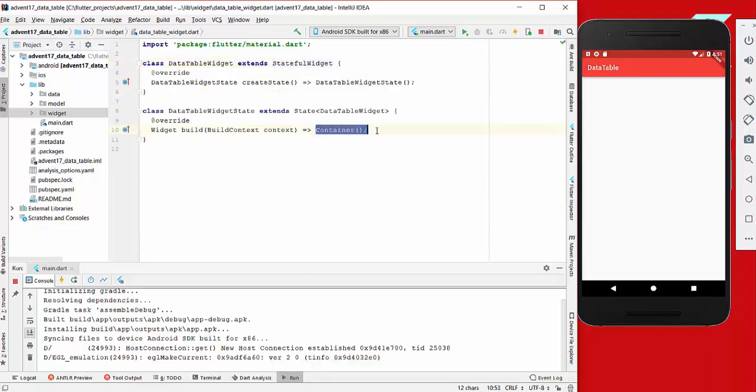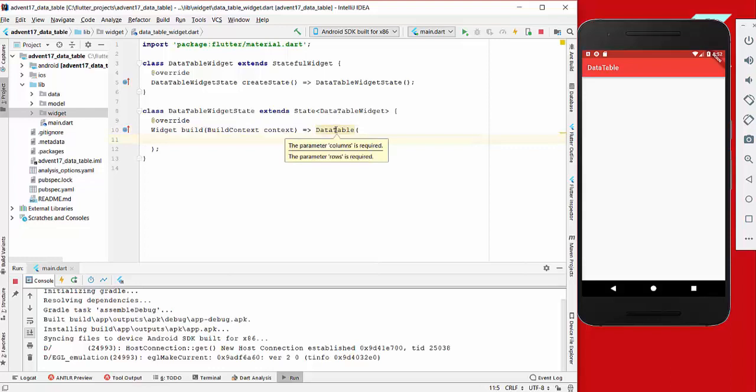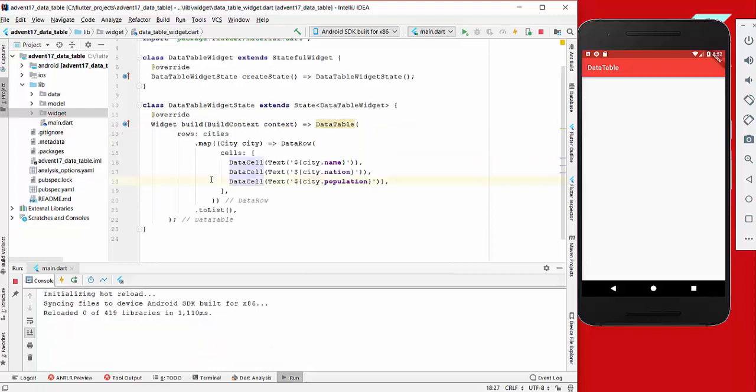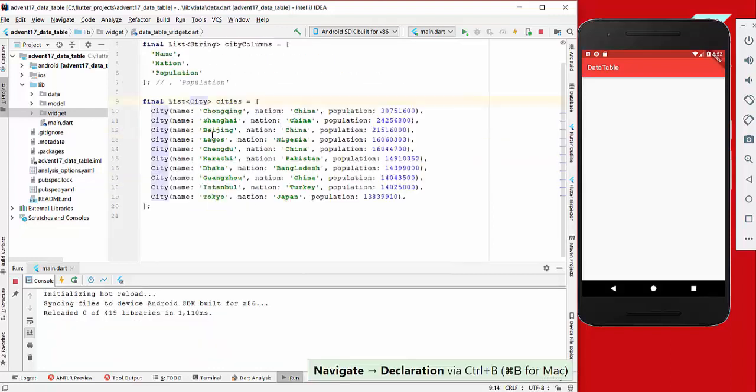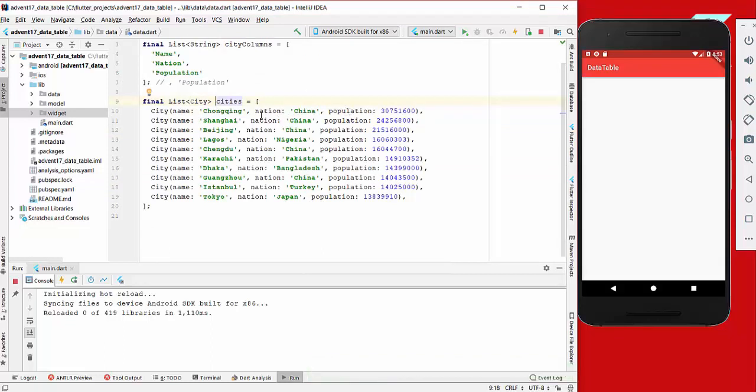Now we want to create a data table. If you look here, you see what is required: we need columns and rows. We'll start with rows, and what we're doing here is mapping our cities which I have saved. We have name, nation, and population of each city.